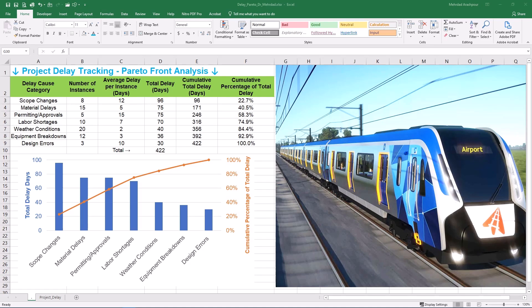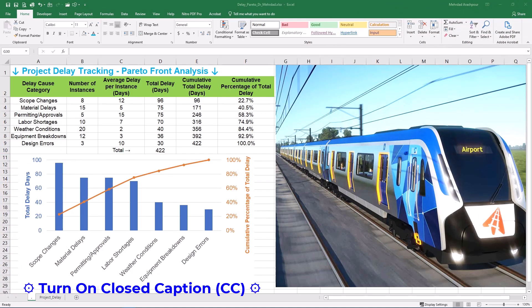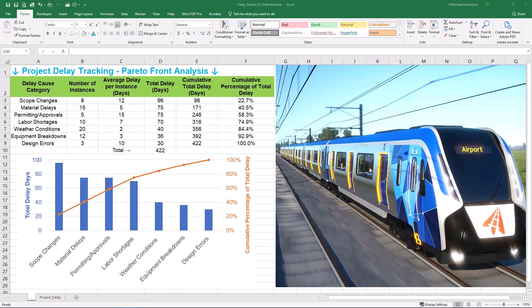Step 3 — Pareto analysis interpretation — is all about understanding what your chart tells you, identifying the vital few and trivial many, and translating these insights into actionable recommendations. Now in our final step, let's zoom out and see how Pareto analysis fits into the bigger picture of the project delay analysis toolkit. Step 4 is comparing delay analysis methods including time impact analysis and window analysis.